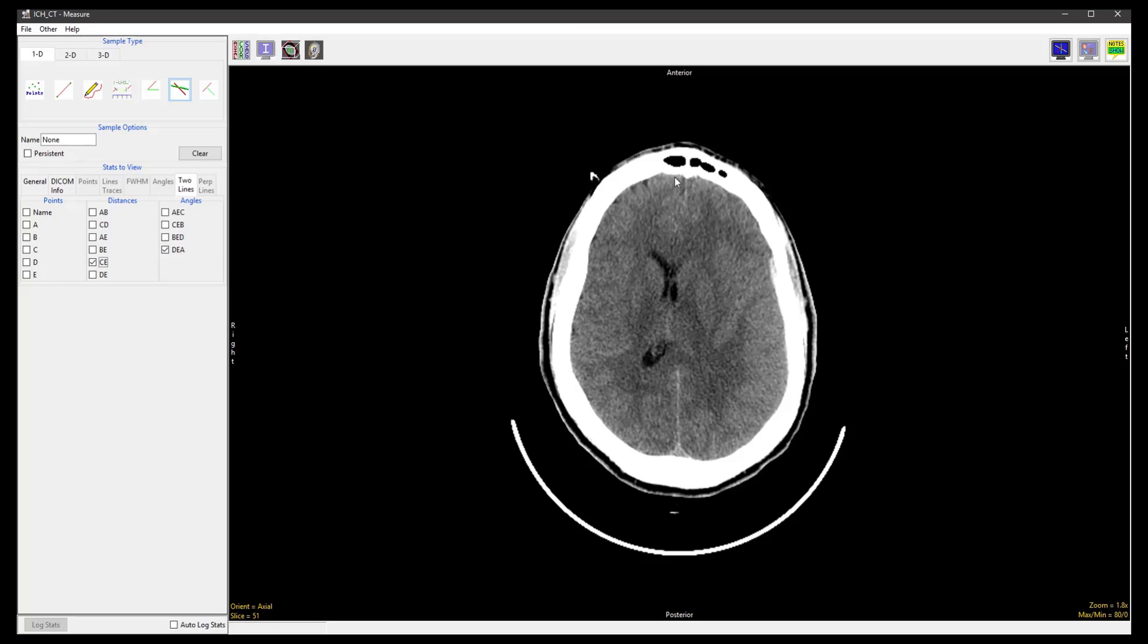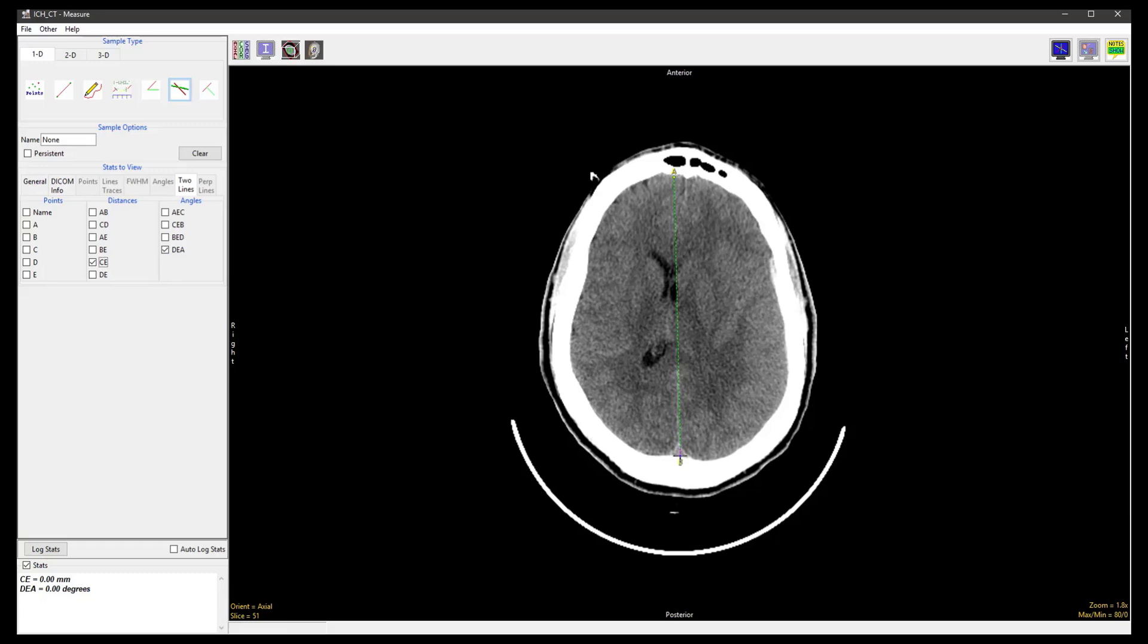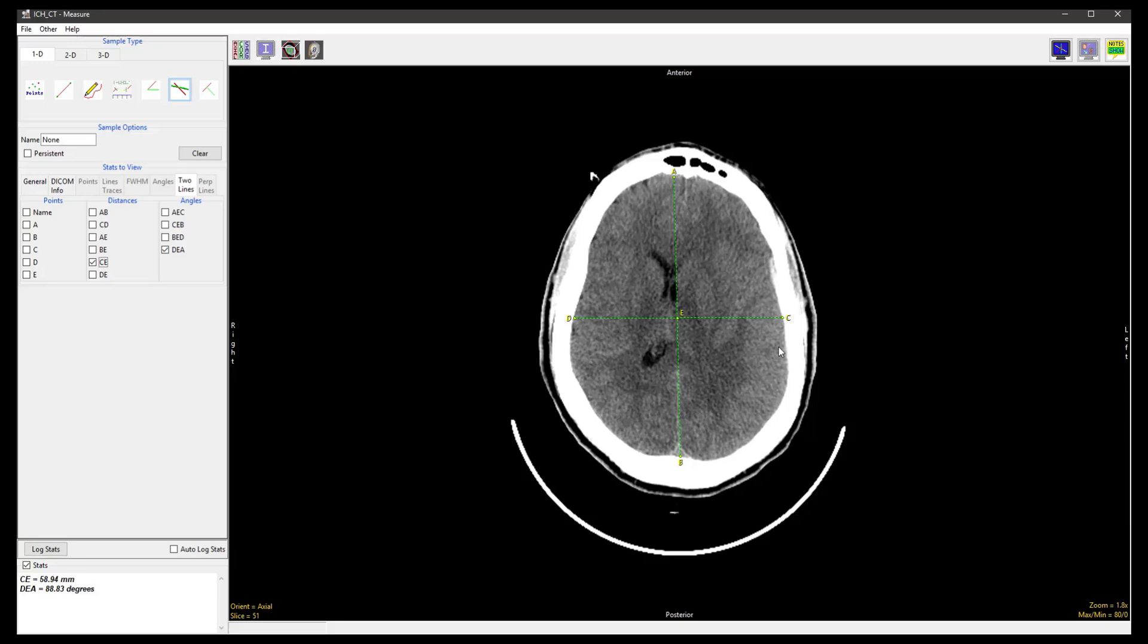First we will define a midline AB, and as soon as the mouse button is released, a perpendicular line CD will automatically appear. Points C and D can be relocated to the desired locations.